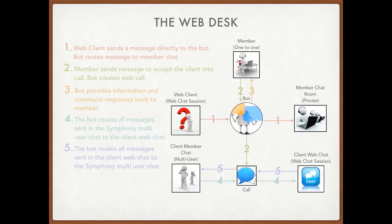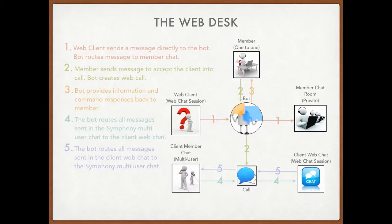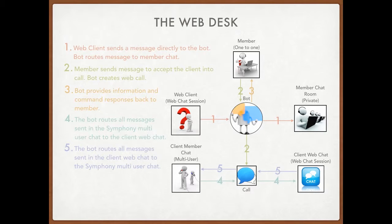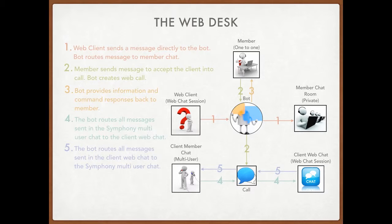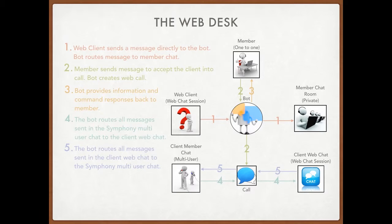And then from there, the client and member can communicate with each other. So basically what ends up happening is, say a member sends a message to a client, the call will take that message and it will route it into the web chat session. And say the client sends a message into the web chat session, the call will take that message and send it into the multi-user chat session. So basically this is cross-routing the messages between Symfony and the web chat session.